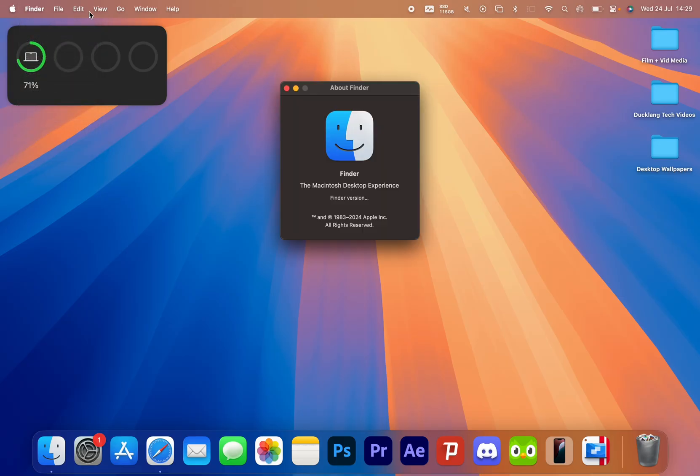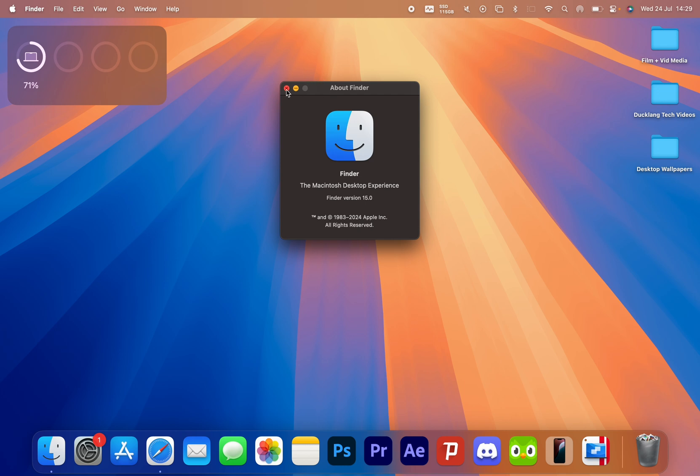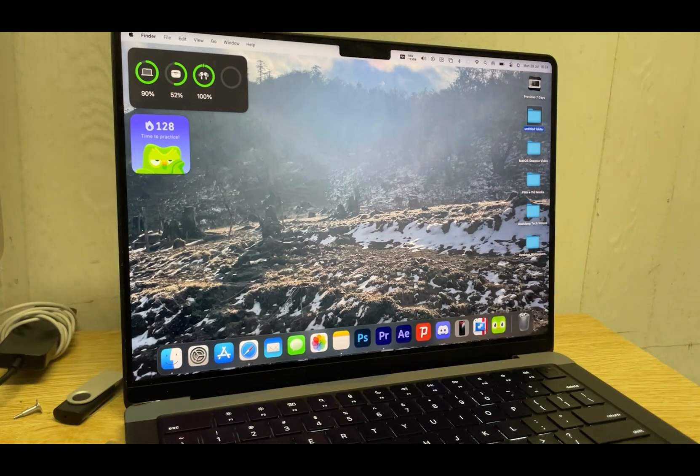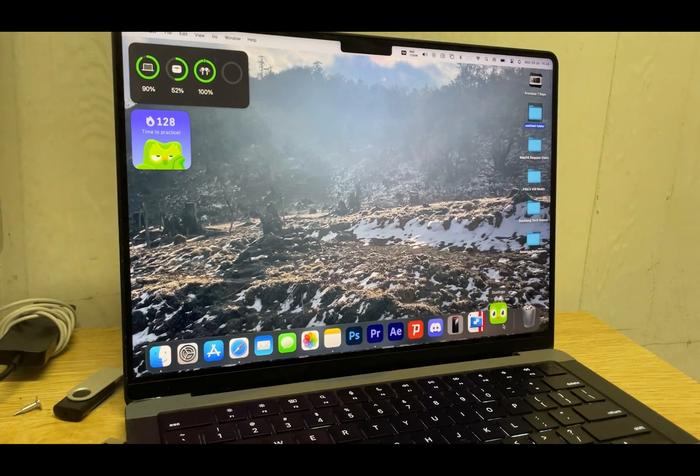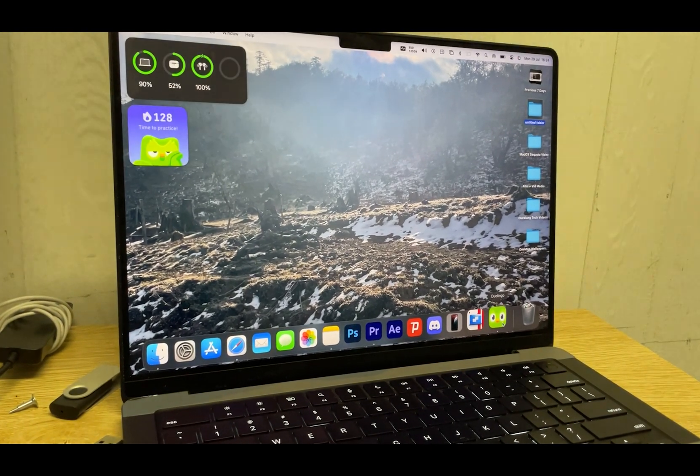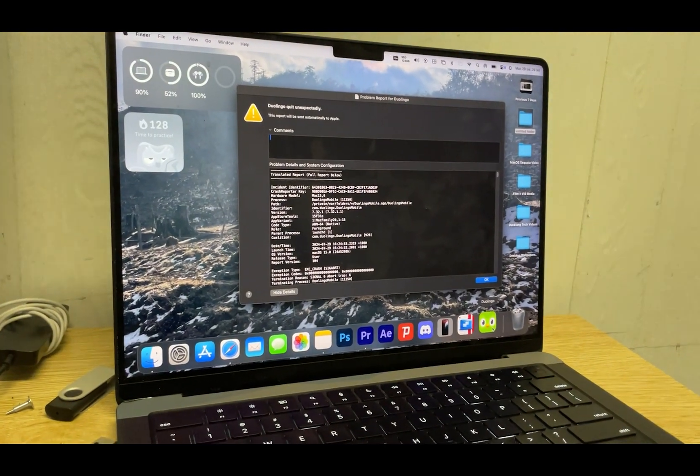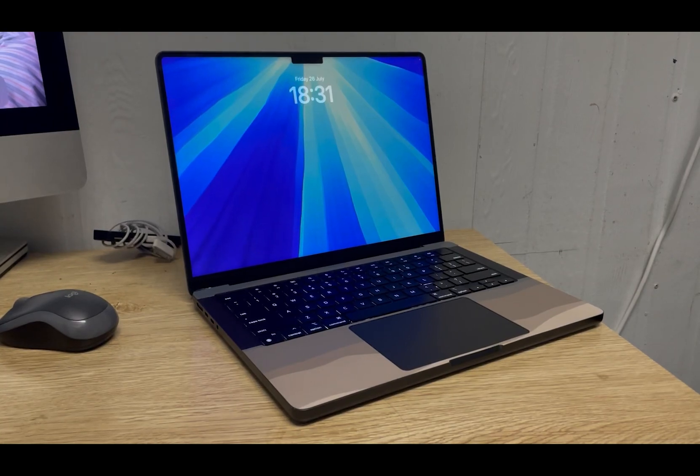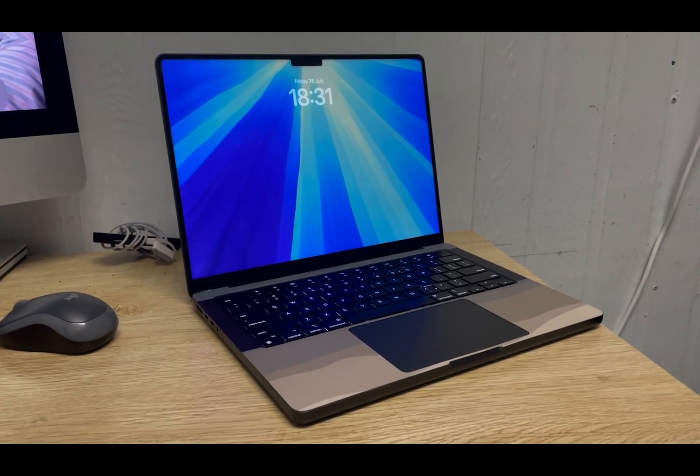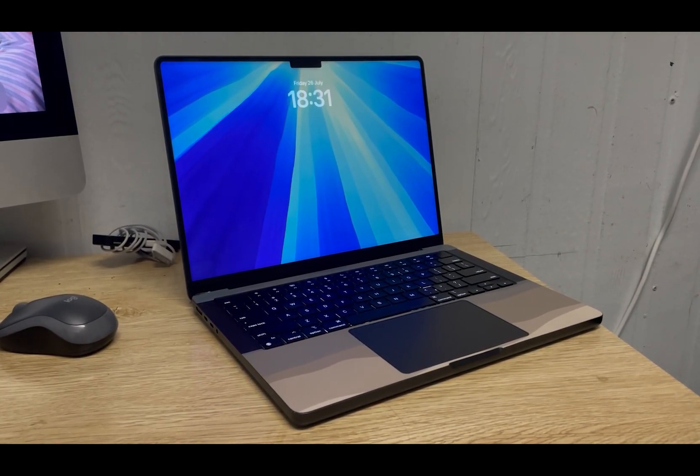So how has it been? In this video I'll go over my thoughts on the features, the bugs, other stuff, and if it's worth updating and using the public beta, which released a few days ago.